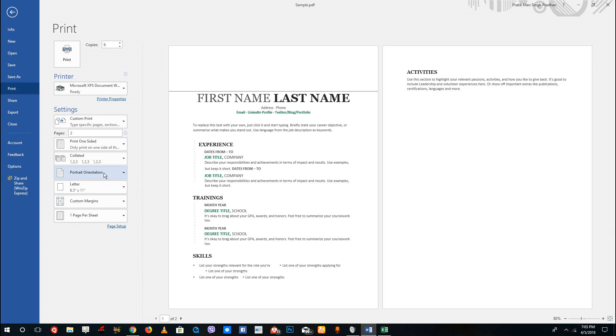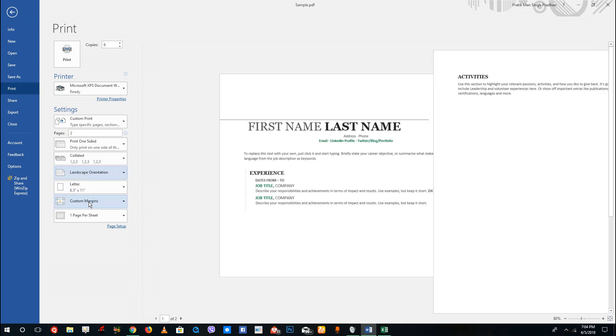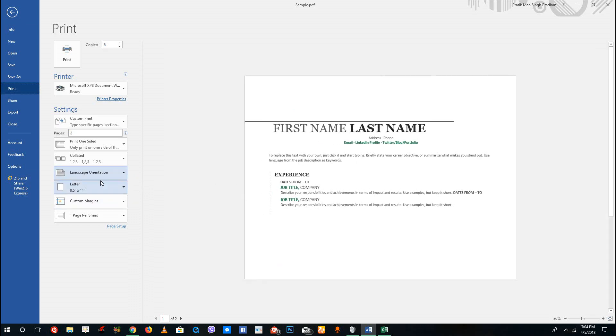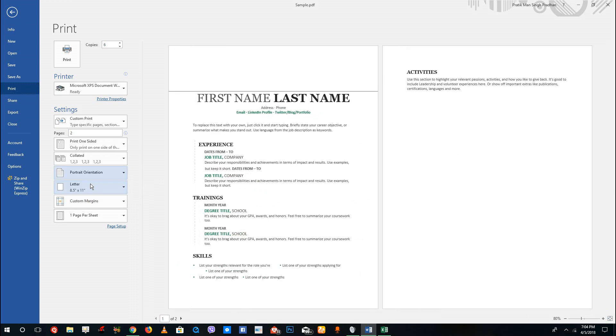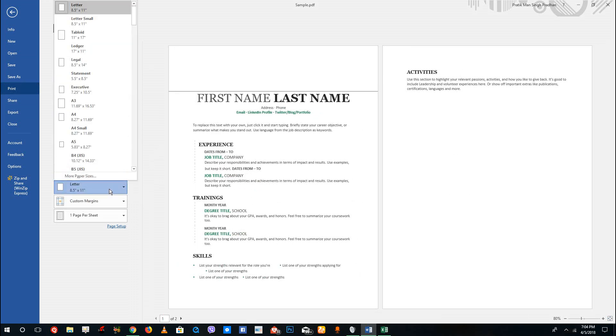Over here you can choose the page orientation. By default it's in portrait, you can also choose landscape as you can see right here. But this is usually done before you edit the document itself.